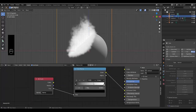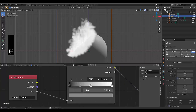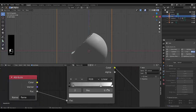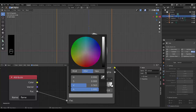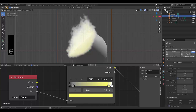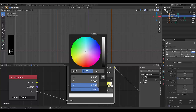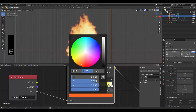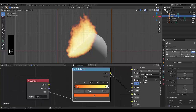Press + twice on the Color Ramp. Bring one stop up and make it yellow, then select the other stop, bring it up and make it a deep orangey red. Now you have a beautiful flame.